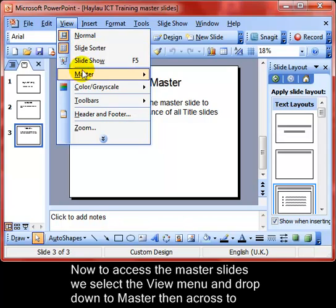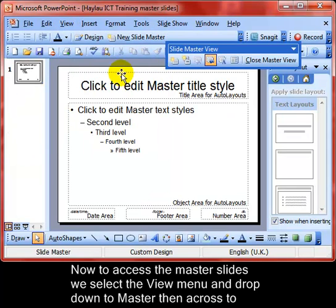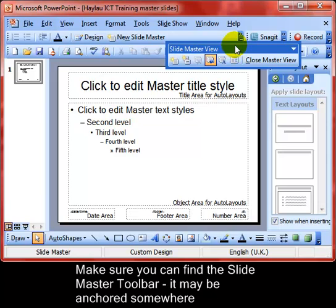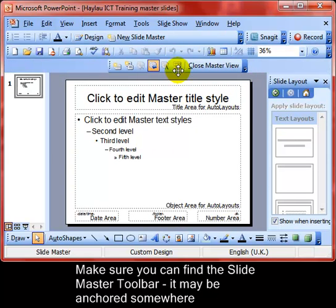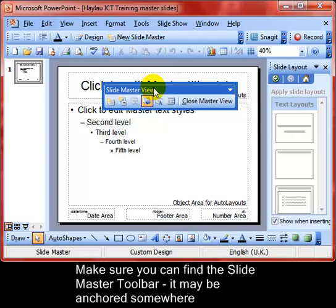Let's look at the master. Click View, then Master, and then across to Slide Master. Just make sure you can see the toolbar associated with the slide masters — it may be anchored up at the top, so make sure it's running free.